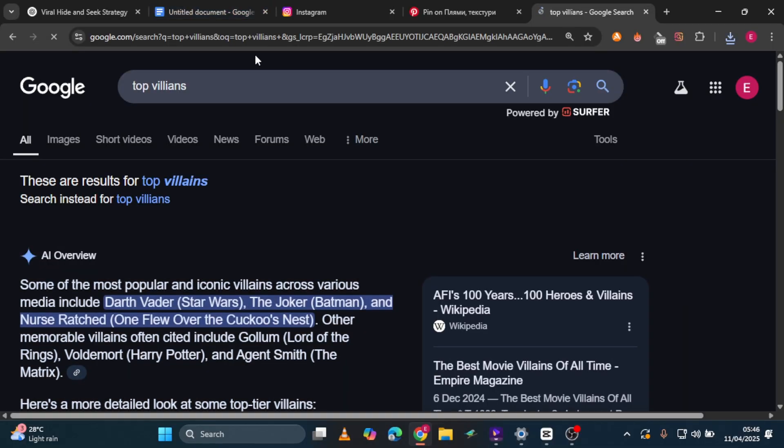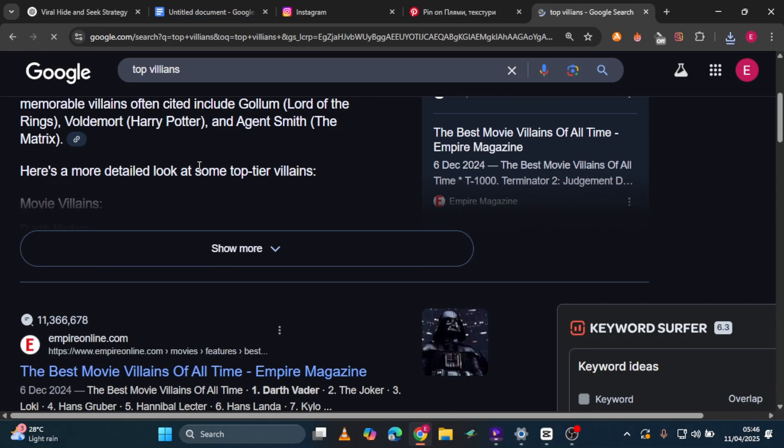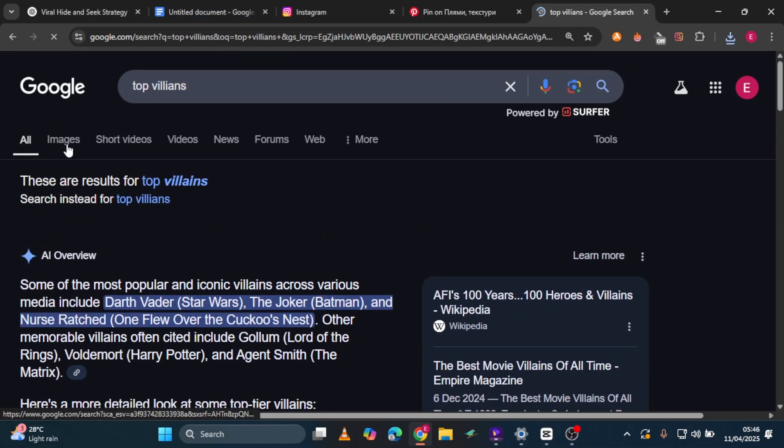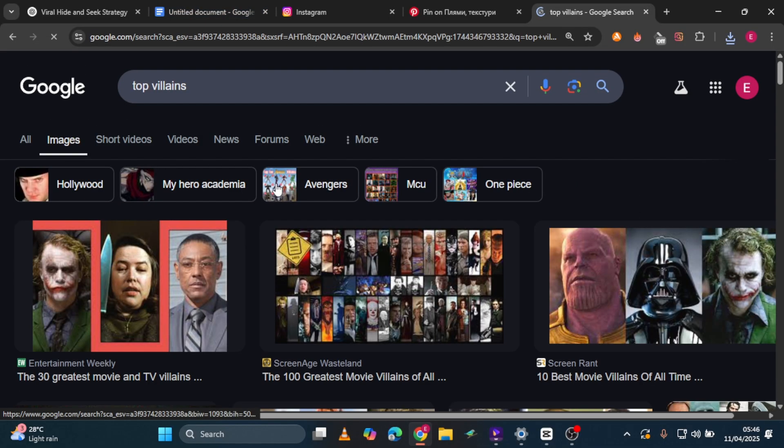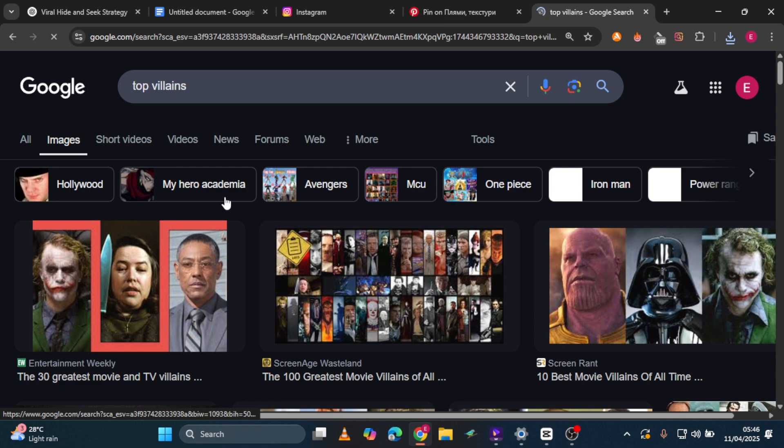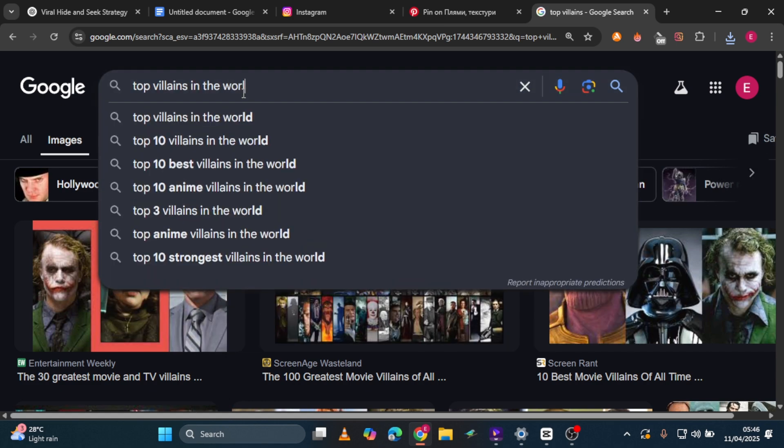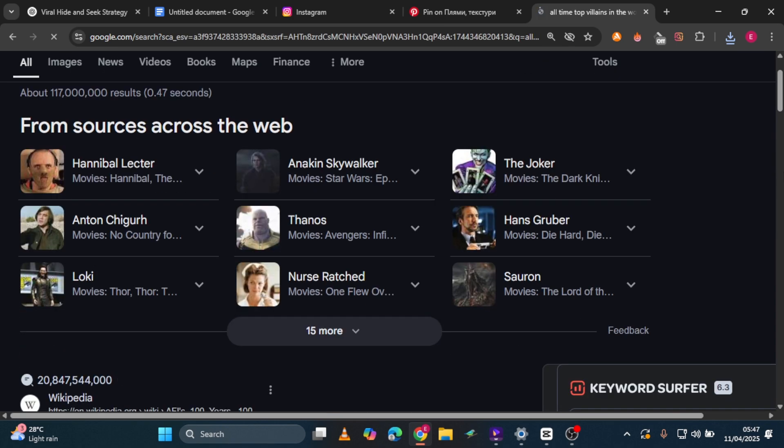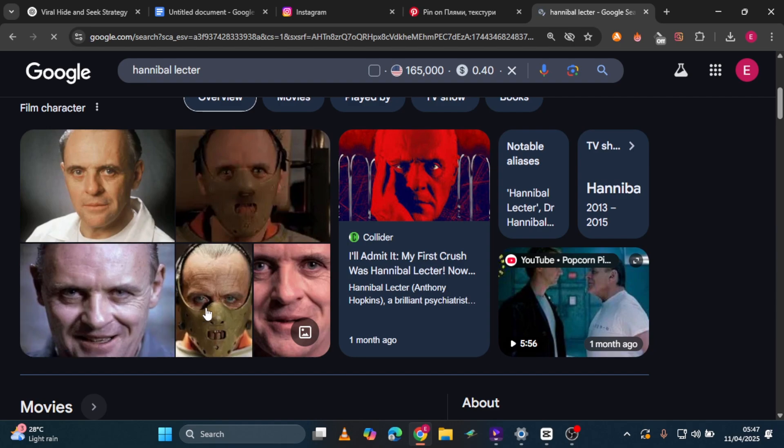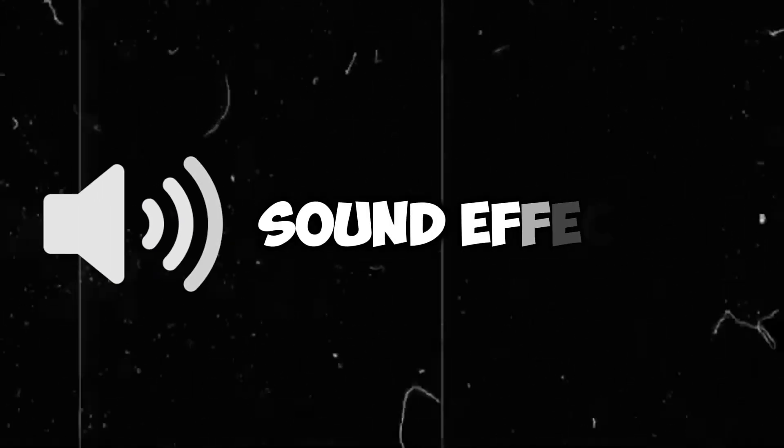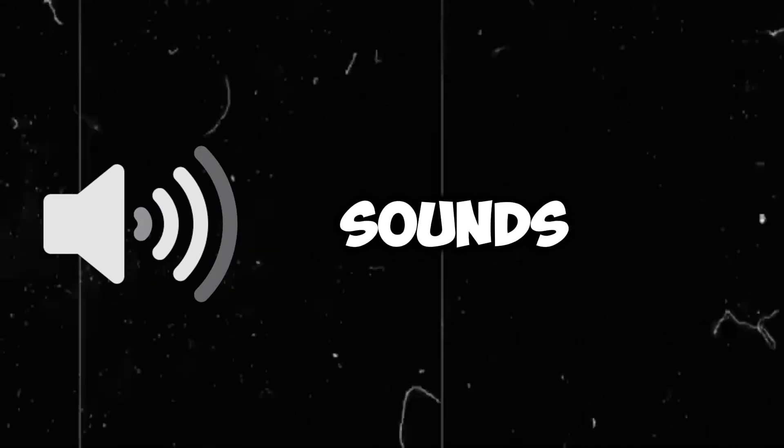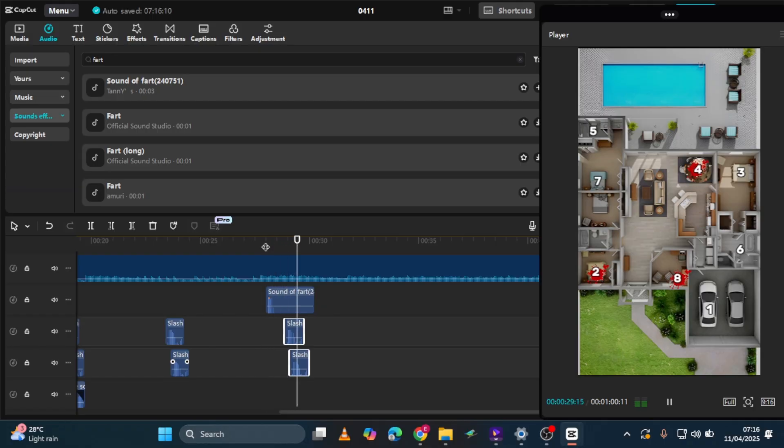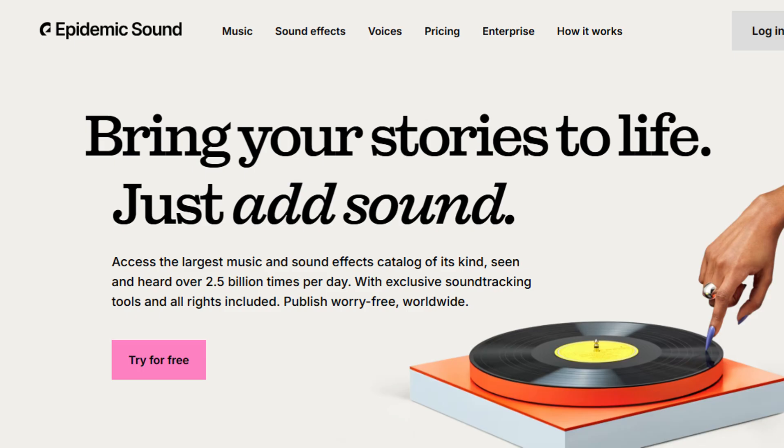For the villain image, search for top villains online and pick a bold, notorious face. Someone who really looks like a bad guy. For this video, I searched for top villains in the world and picked this guy right here. He really looks like a bad guy, innit? And finally, you'll need sound effects: fart sounds, sword slicing, screams, horror sounds. You can pull these directly from CapCut or download them from Epidemic Sounds.